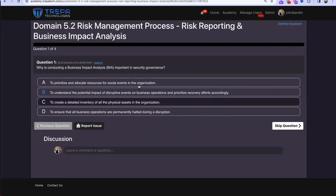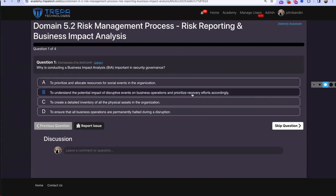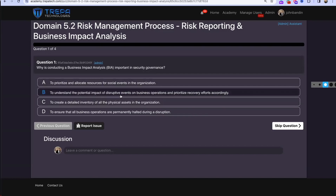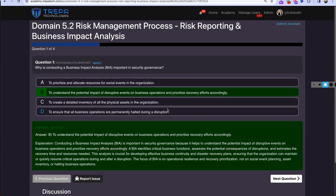Question one: Why is conducting a business impact analysis important in security governance? That's going to be B — to understand the potential impact of disruptive events on business operations and prioritize recovery efforts accordingly.